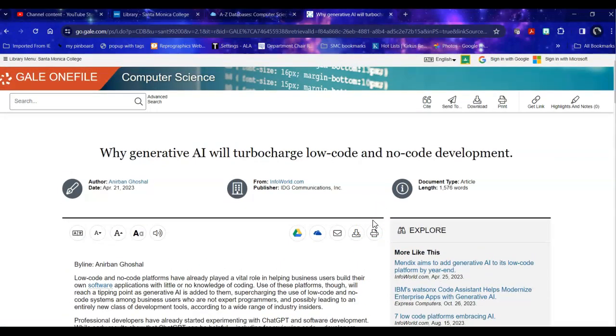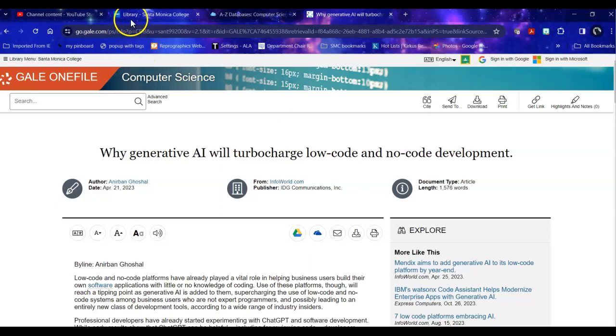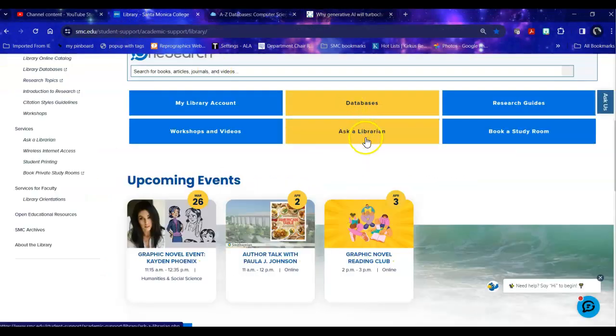So that's a quick introduction to how you can use the computer science database either using subject terms or keyword searches to find specific popular trade and academic articles to support your research. If you have any questions at any time, you can always ask a librarian. Good luck with your research!